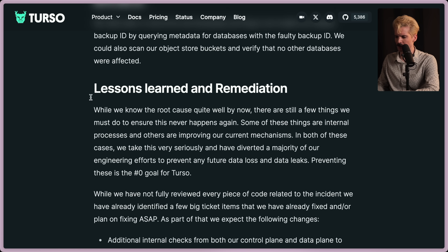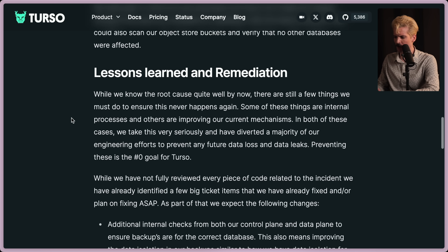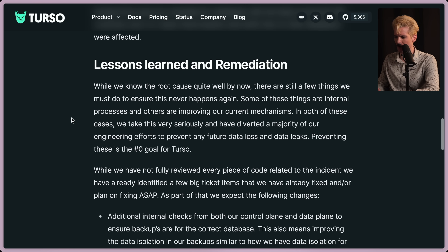Lessons learned and remediation. While they know the root cause quite well by now, there are still things they must do to ensure this never happens again — some internal process improvements and some improvements to current mechanisms. In both cases, they will take this very seriously and have diverted a majority of their engineering efforts to prevent any further data loss and data leaks.